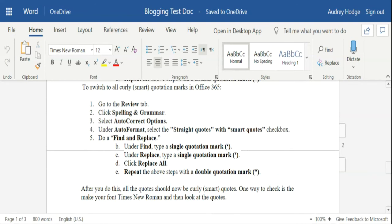So to do that, pull up your Word document and then go to Review at the top toolbar, over here to Spelling and Grammar, and then click on AutoCorrect Options. Then you're going to come down here